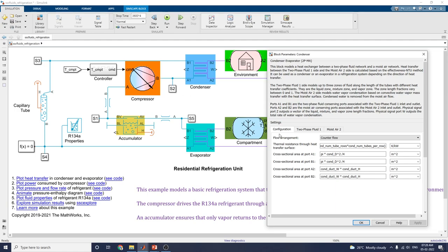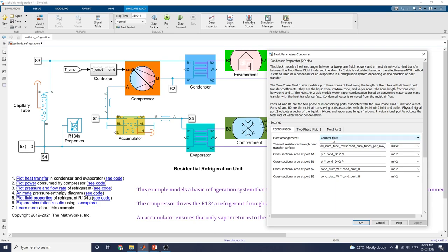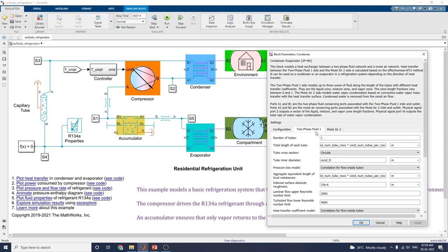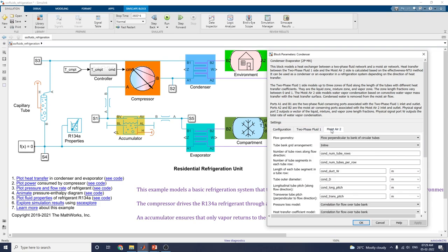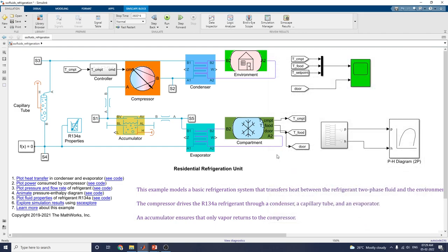The settings include counter flow, parallel flow, or cross flow. In this example, counter flow is used. You can then set the two-phase fluid and moisture properties.